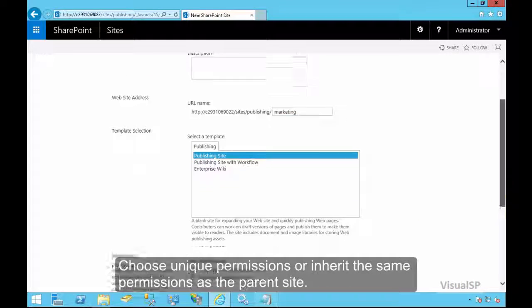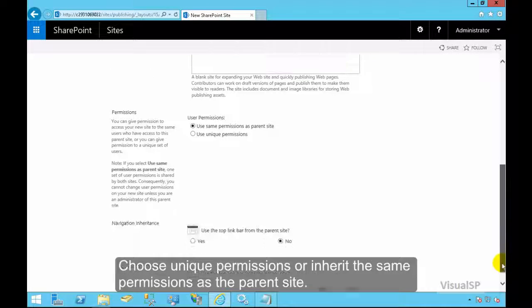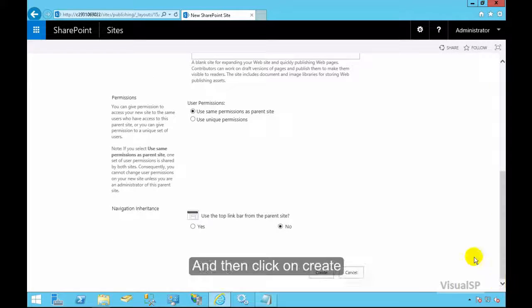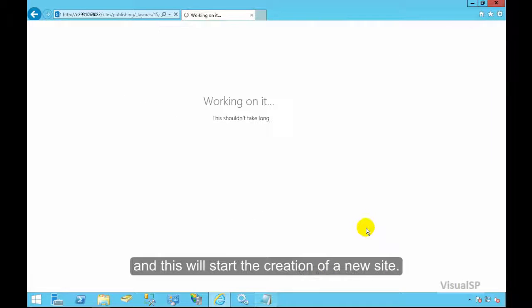Choose unique permissions or inherit the same permissions as a parent site and then click on create. This will start the creation of the new site.